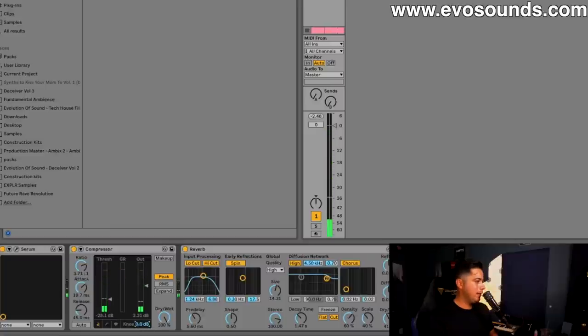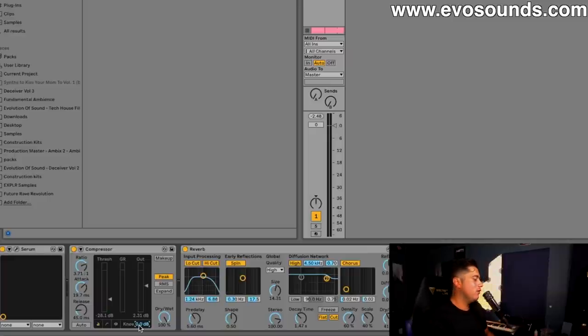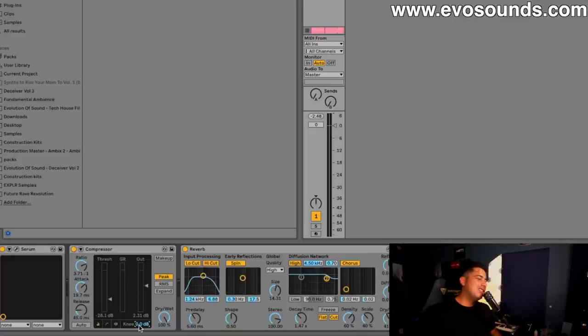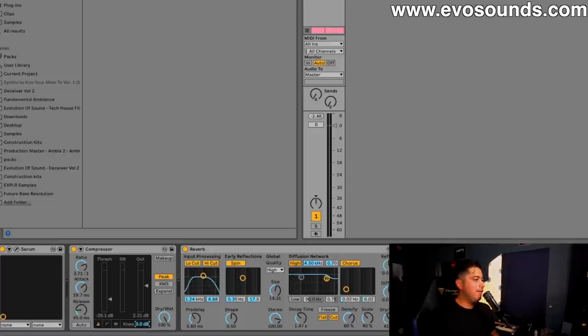Now the knee, this thing is very crucial because back then I didn't know what the knee was and my knees aren't that important to me, so I thought it wasn't that important when it came to compression, but it actually is. If you have the knee set to 0.0 dB, the compression won't start until the threshold is hit.